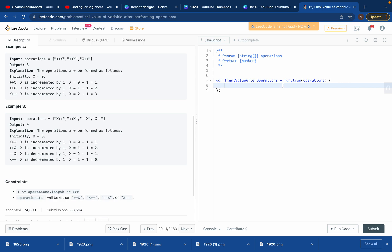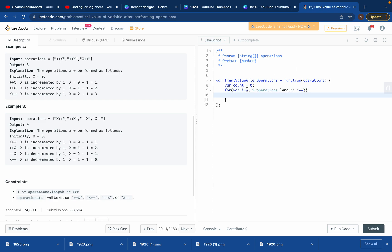We have a variable called count and we set it to zero in the beginning. Most problems related to arrays you can solve using a for loop. So we'll use: for (let i = 0; i < operations.length; i++) to iterate through all the strings in the operations array.